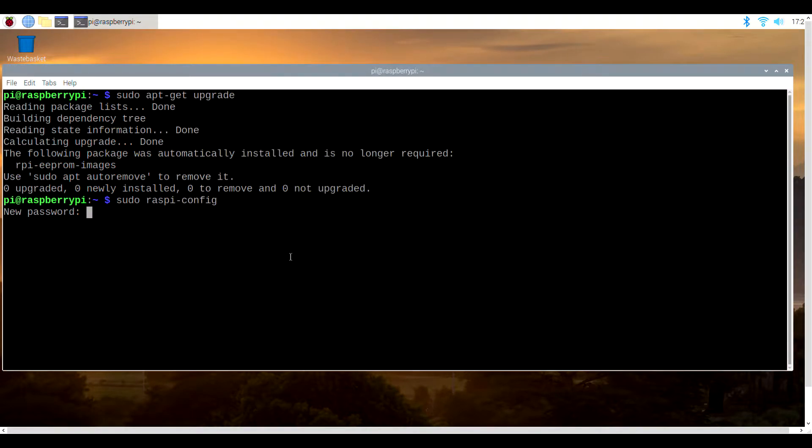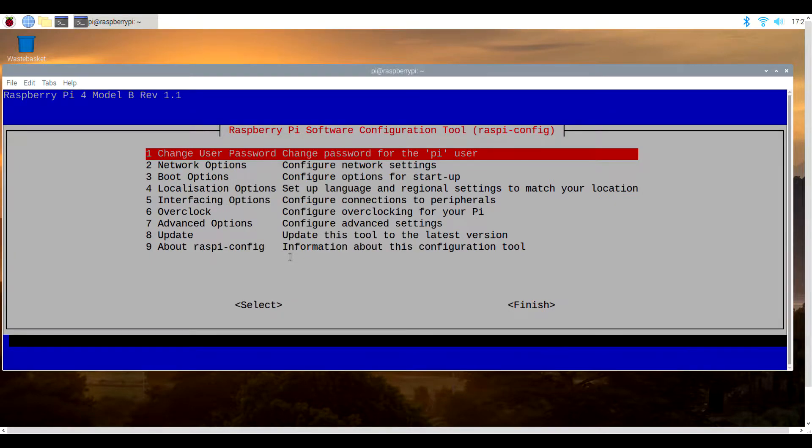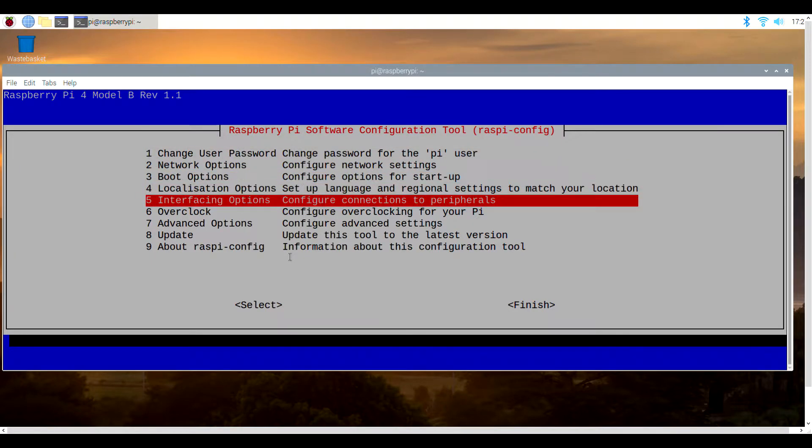Follow the on-screen commands, and once your new password is in play, you'll go back to the original menu. Next, we need to enable the camera itself.